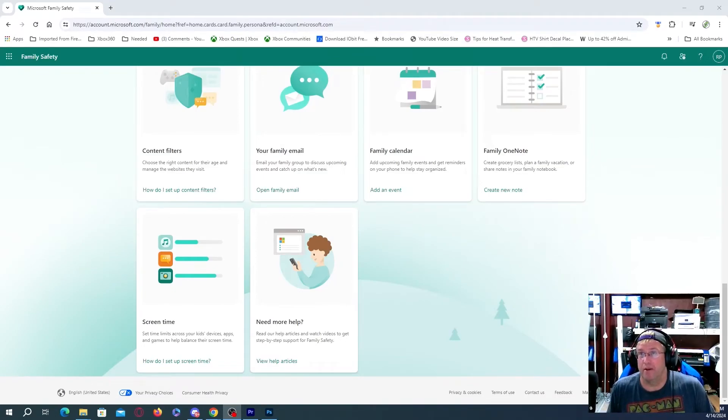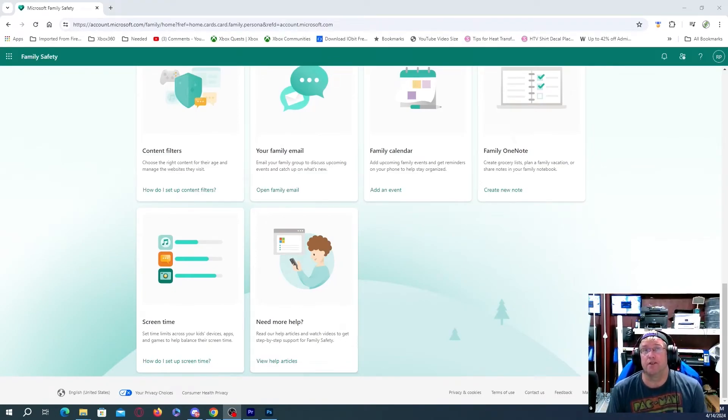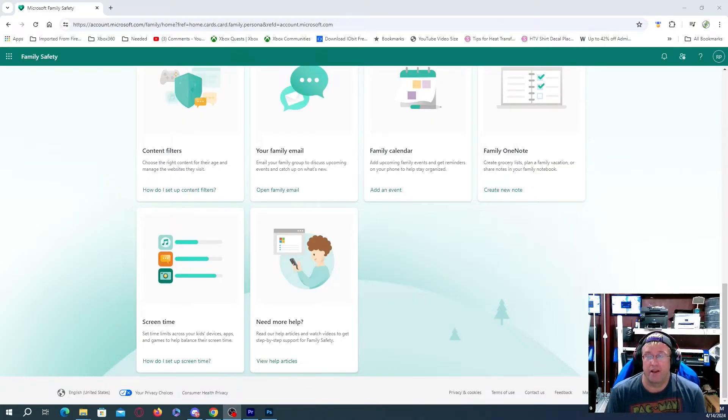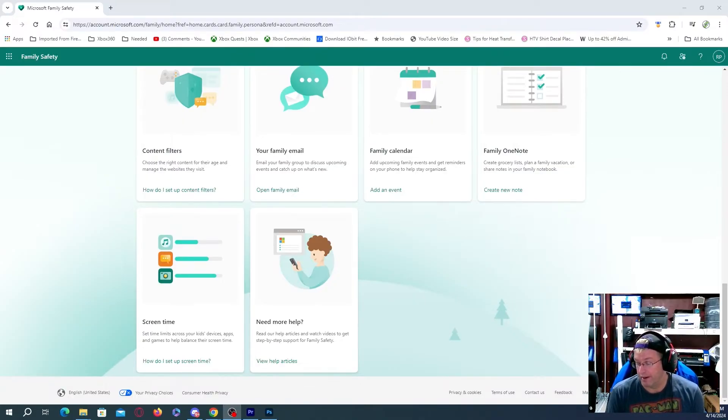Xbox Ambassador Gamer with Lem here for Xbox Nation Canada. So in today's video, we're going to be talking about how you can add a child account on your Xbox.